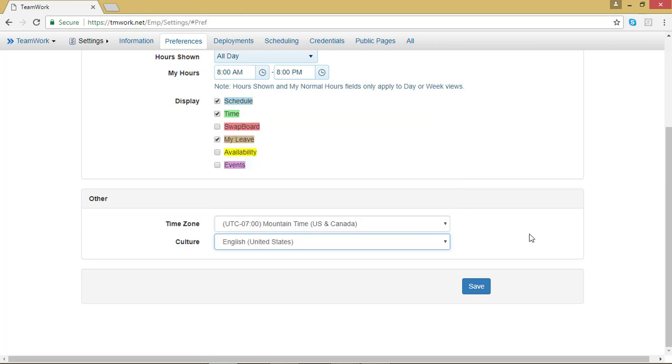Don't change your time zone or culture unless you are working remotely for some reason. Just because you log into your account somewhere else doesn't mean that you need to change those features.